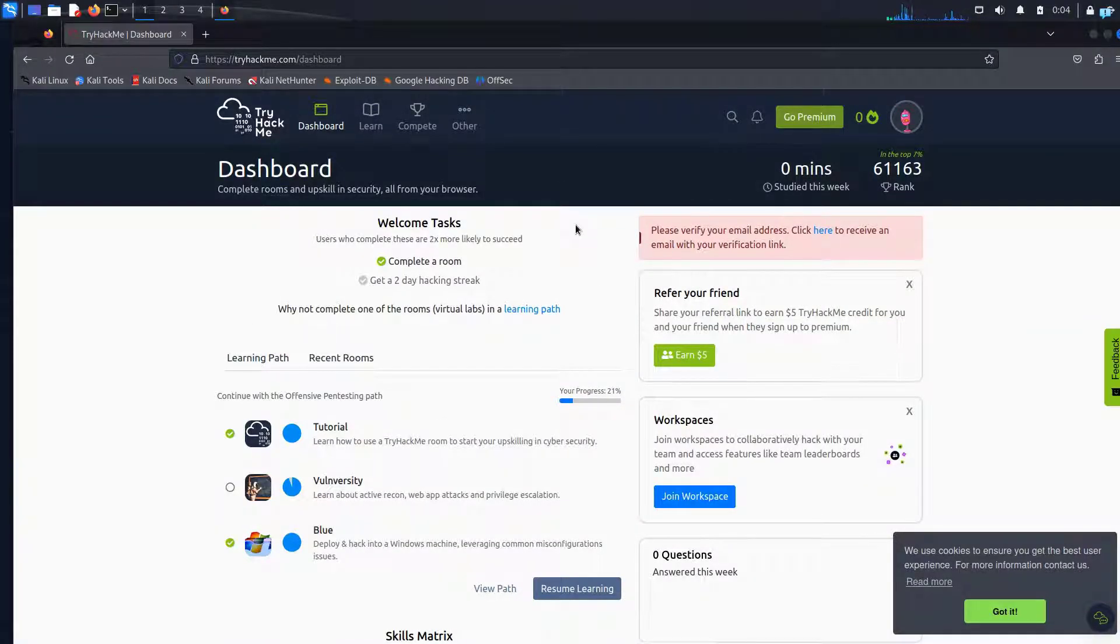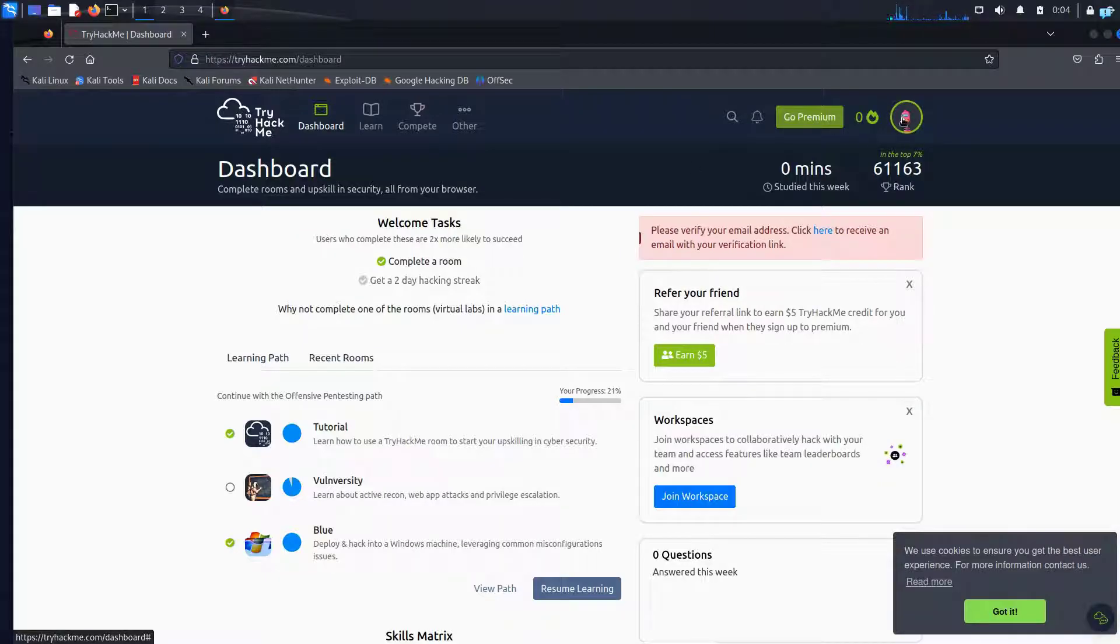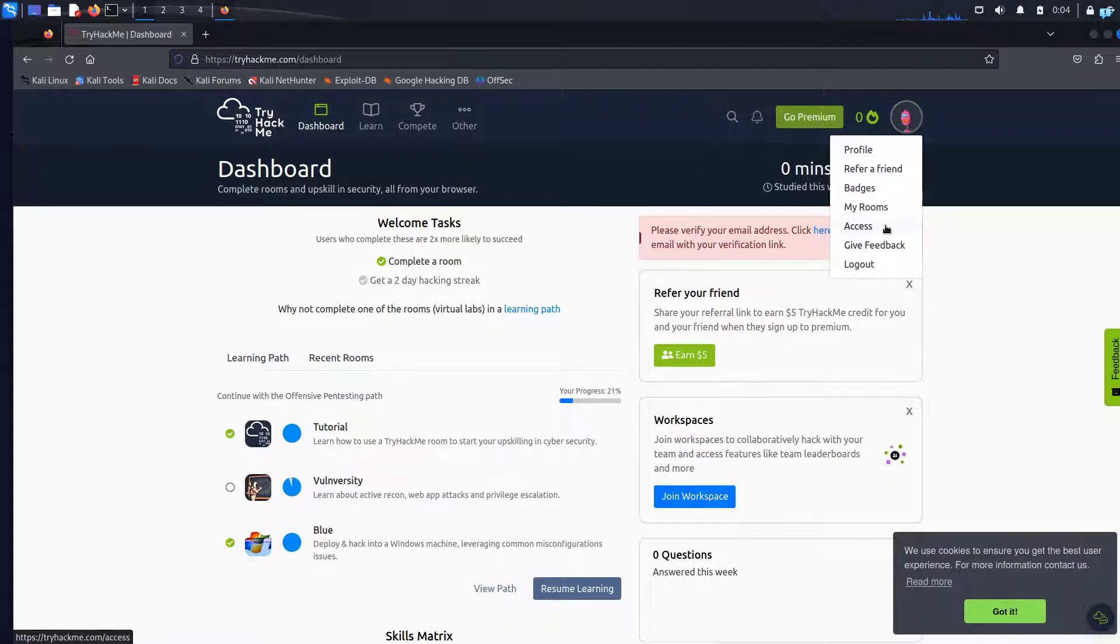From here the first thing I'll do is on the upper right corner I can see my profile icon. I'll click on it and then I'll click on access.